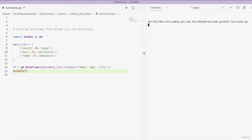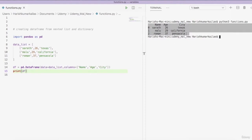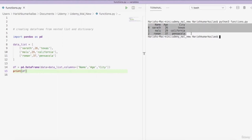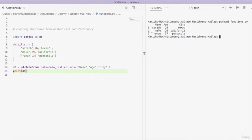This is our DataFrame — as I mentioned before, it is a tabular structure just like a table with rows and columns. There are three columns: name, age, and city, with the corresponding data. Every row is represented by a number called the index. These index and column names have a purpose we will learn in upcoming videos. Our focus in this video is creating DataFrames from nested lists and dictionaries.